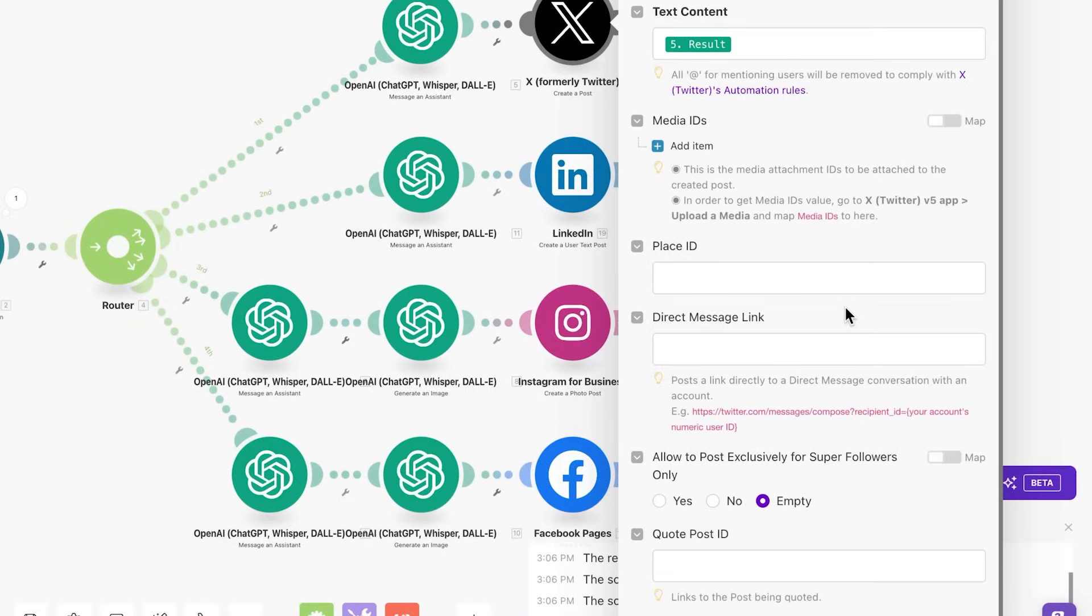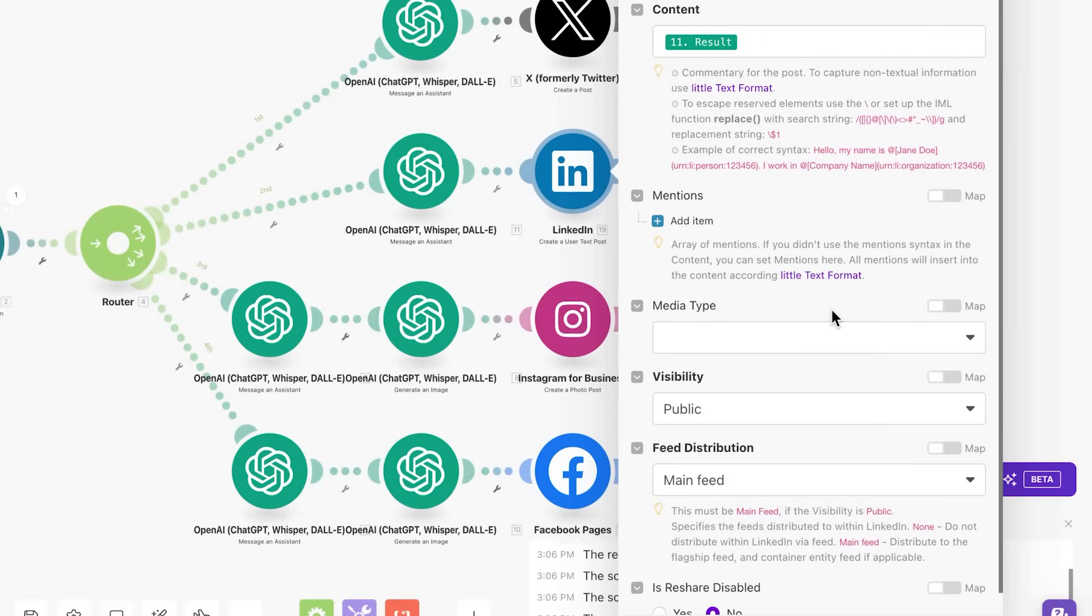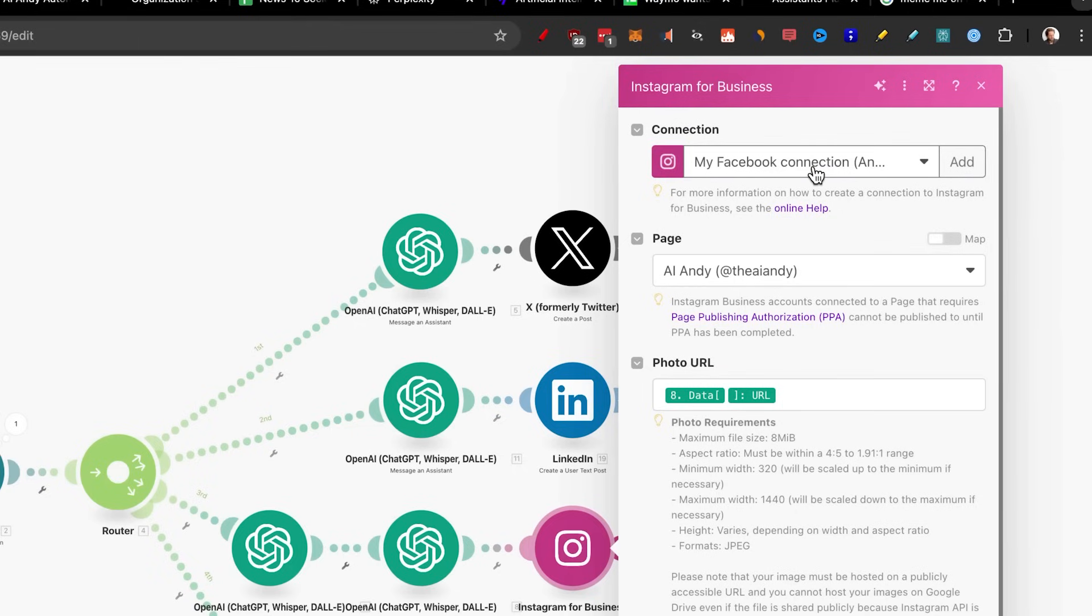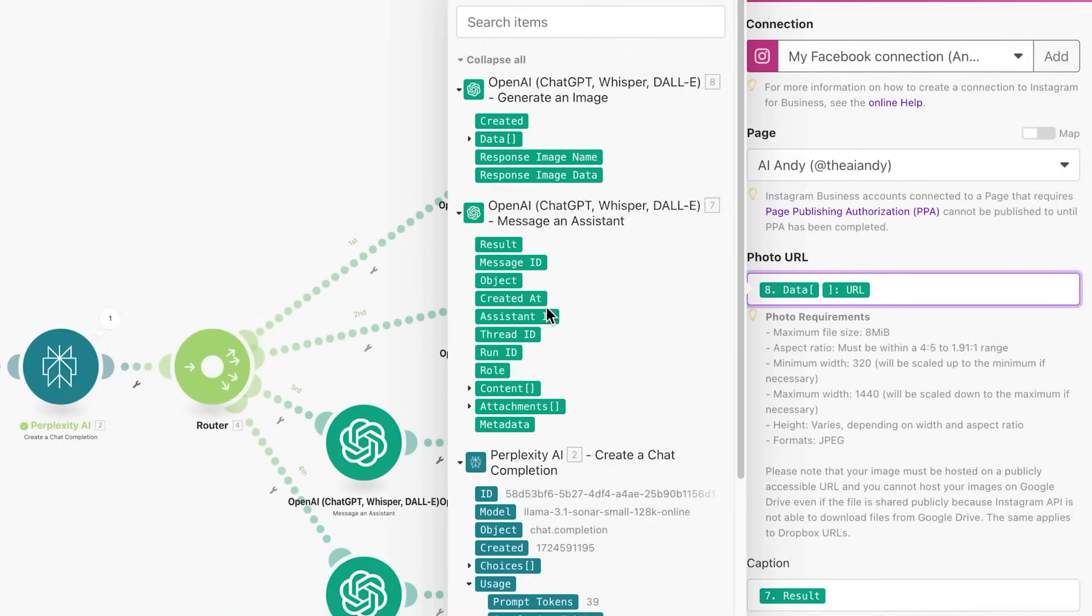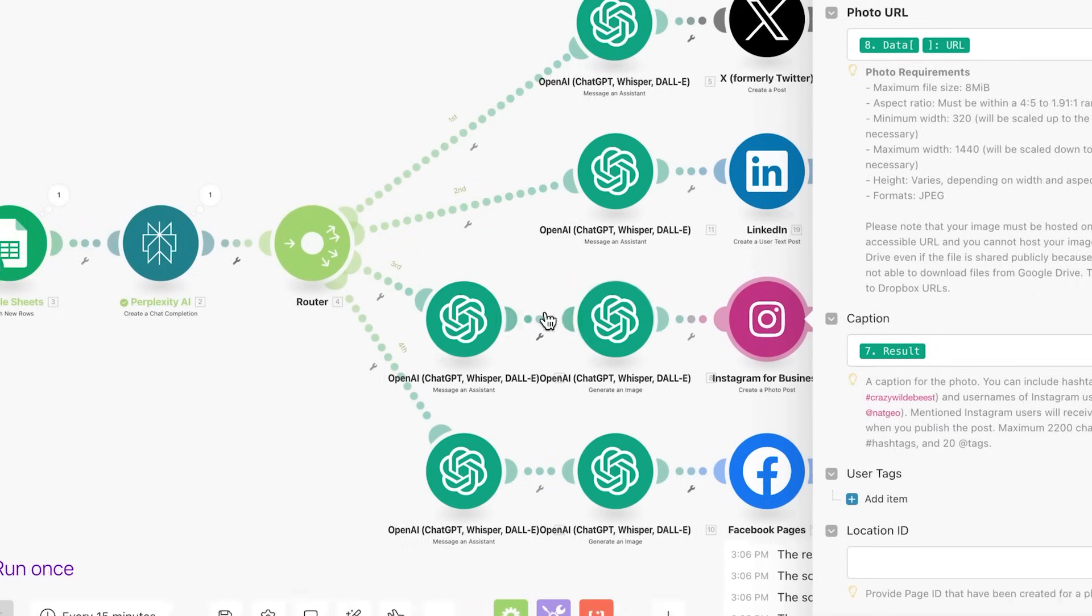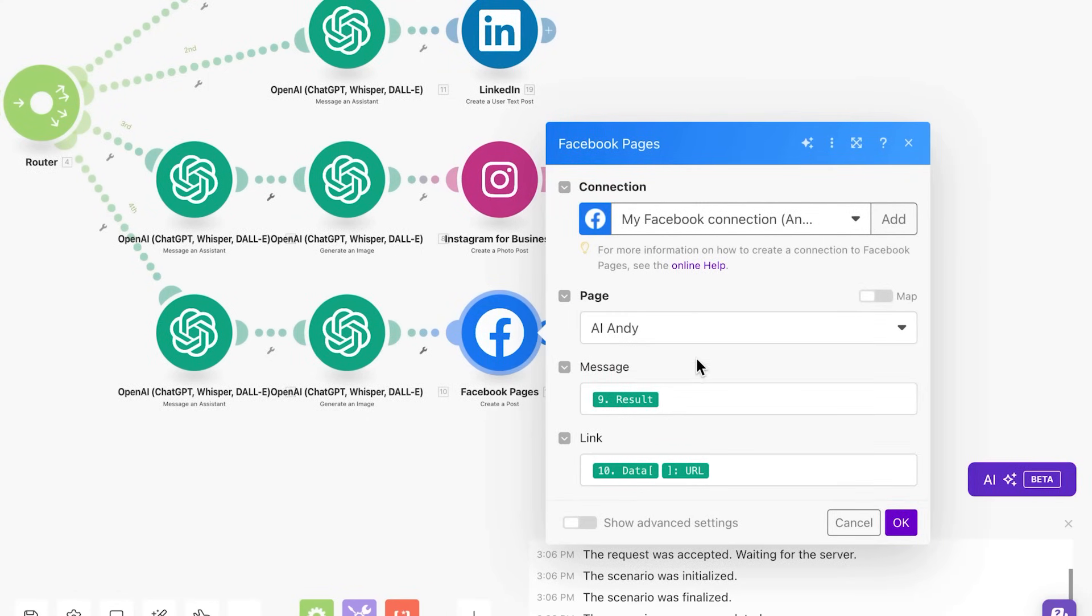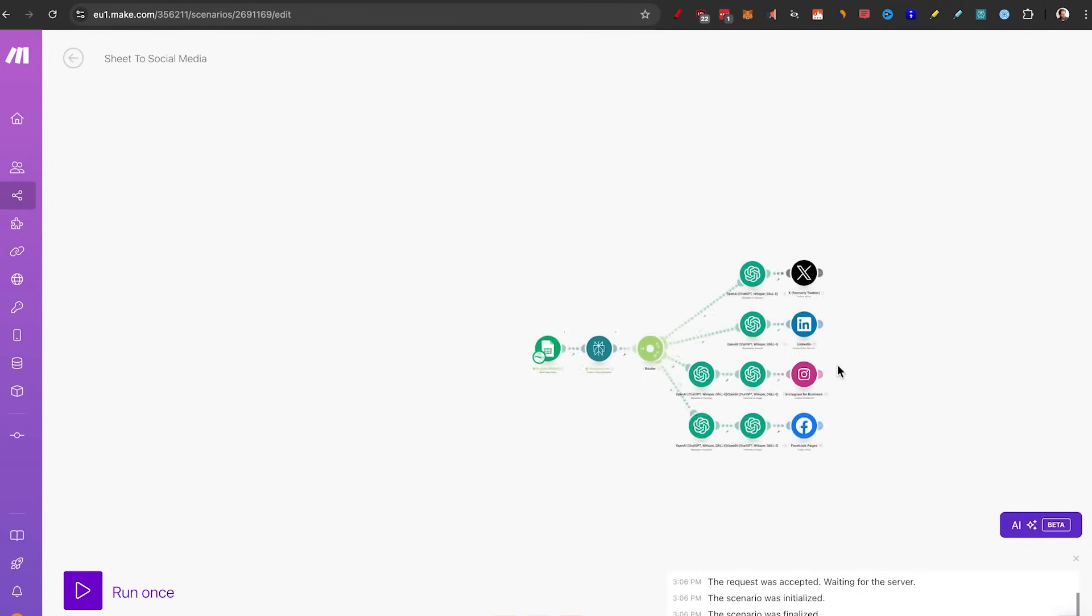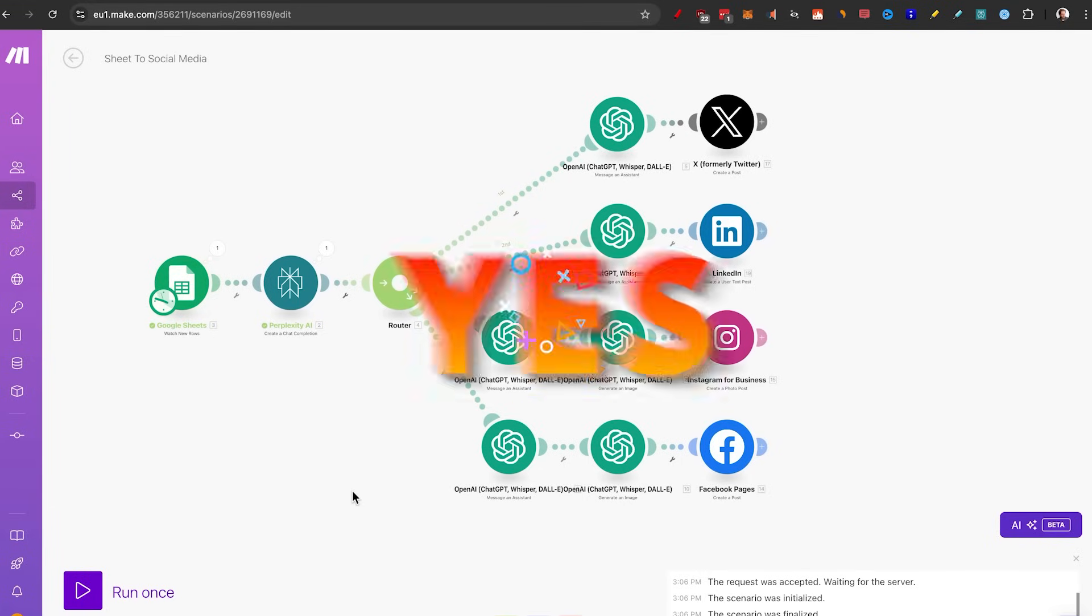For LinkedIn, all you need to do is put the result in here as well. For Instagram for business, you might have to make a business suite account for meta and connect that through make.com. Select a page you want to post on. And here you add the photo URL. So you actually get a URL from the generate image that is data URL on the caption, you get the result, which is from this step. And that's pretty much all you need to do for Facebook pages. Again, the page is AI Andy, the message result and the link is pretty much the same as the last ones. And now you might be asking now that all of this is connected, can I just click on run once and I will actually get a post on all these social media platforms? And the answer is yes.